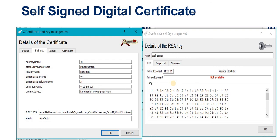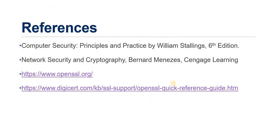When your certificate is ready, type the 'quit' command to exit the OpenSSL prompt. This is the complete method for creating a self-signed certificate. For detailed information you can refer to openssl.org and digicert.com, which provide detailed explanations about the OpenSSL toolkit. Thank you.